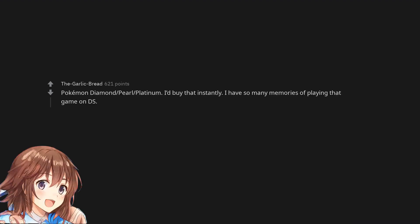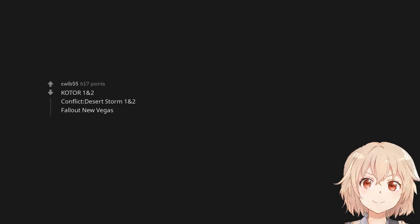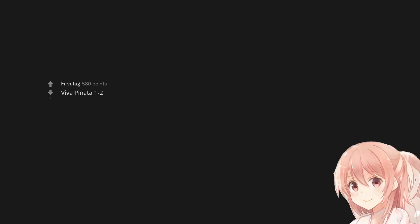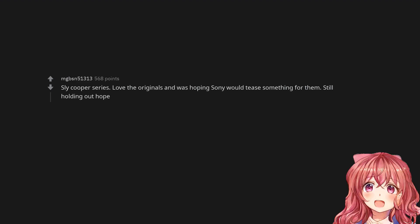Pokemon Diamond, Pearl, Platinum. I'd buy that instantly. I have so many memories of playing that game on DS. Twisted Metal. KOTOR 1 and 2. Conflict Desert Storm 1 and 2. Fallout New Vegas. Viva Pinata 1 and 2.